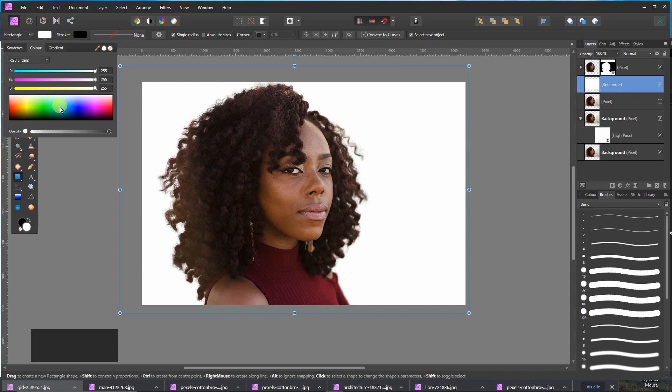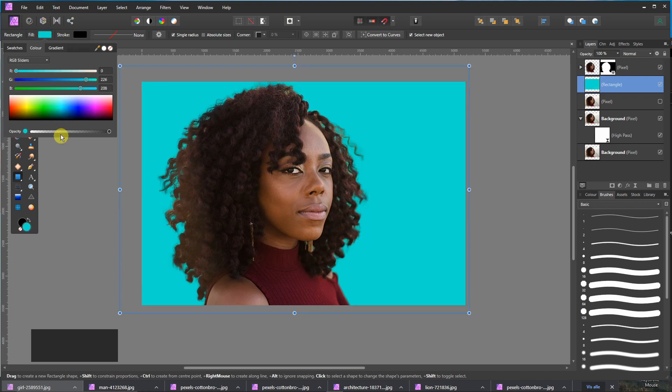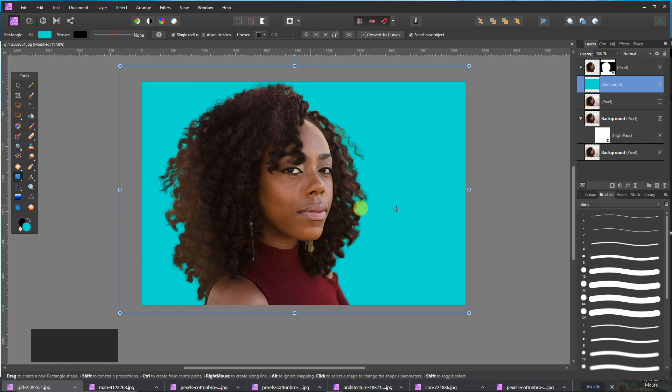Change the color. Let's go for cyan. And that's it.